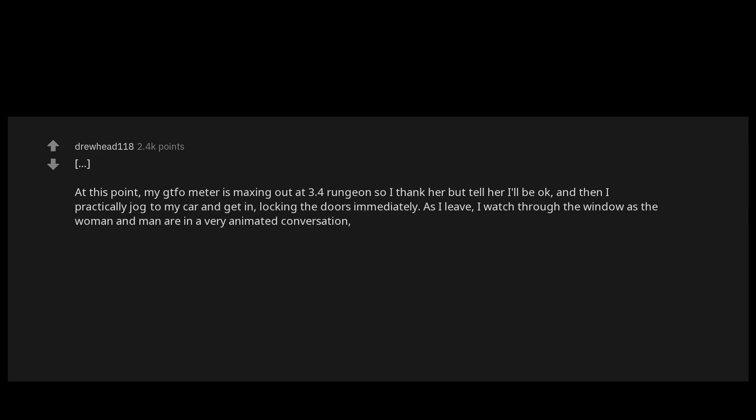So I thank her but tell her I'll be okay, and then I practically jog to my car and get in, locking the doors immediately. As I leave, I watch through the window as the woman and man are in a very animated conversation gesticulating towards my fleeing vehicle. Could I have been paranoidly misreading these people because they kinda looked like meth heads? Sure. But making an offer that sketchy is not a very normal thing to do. You were not misreading anything, man.